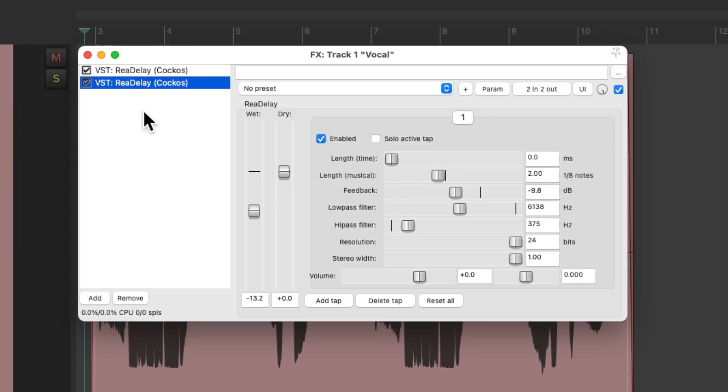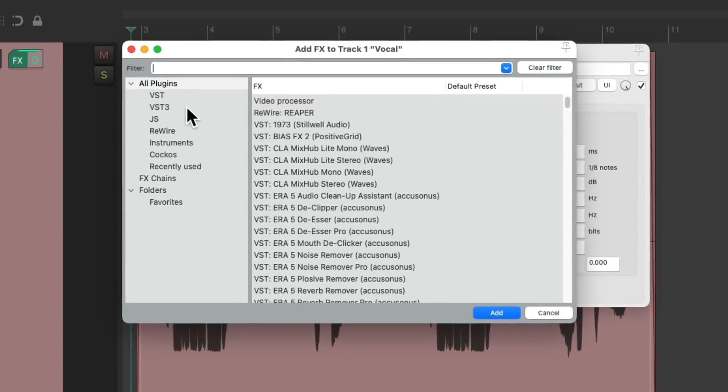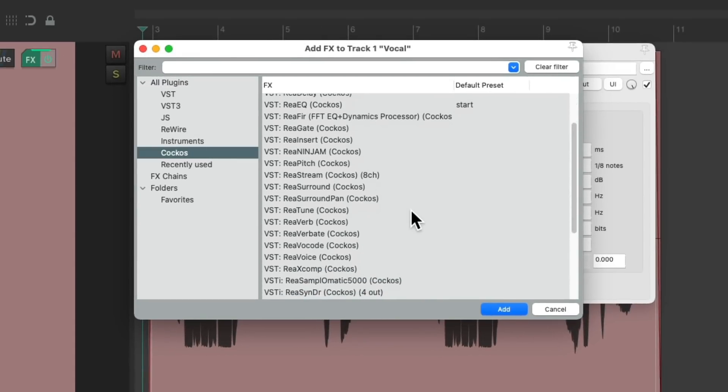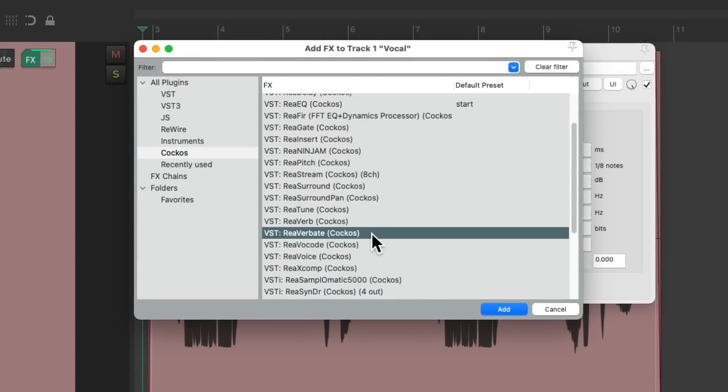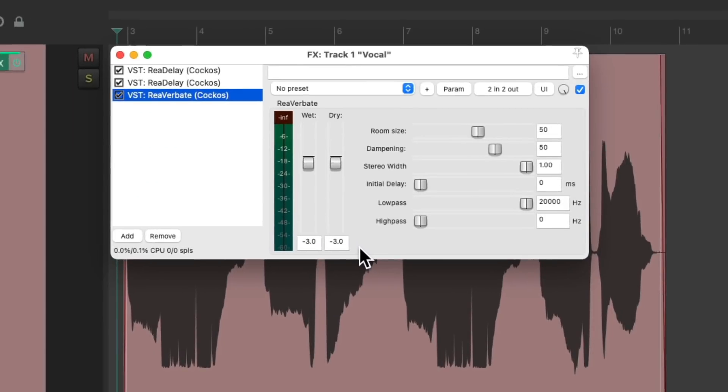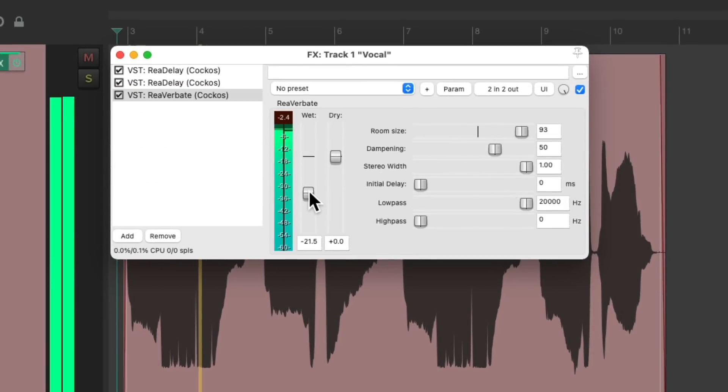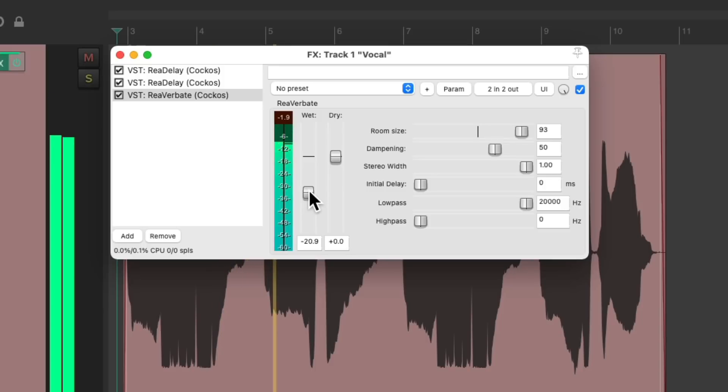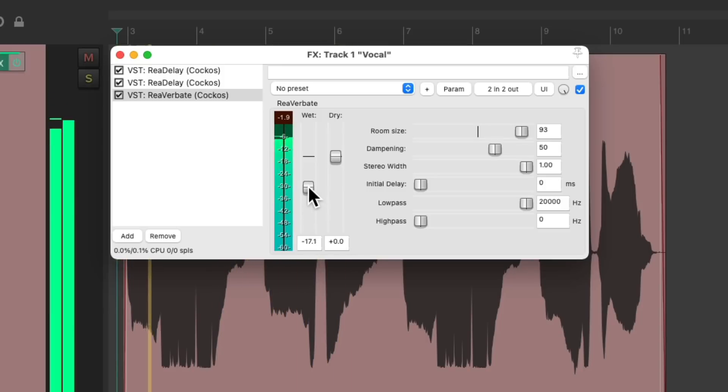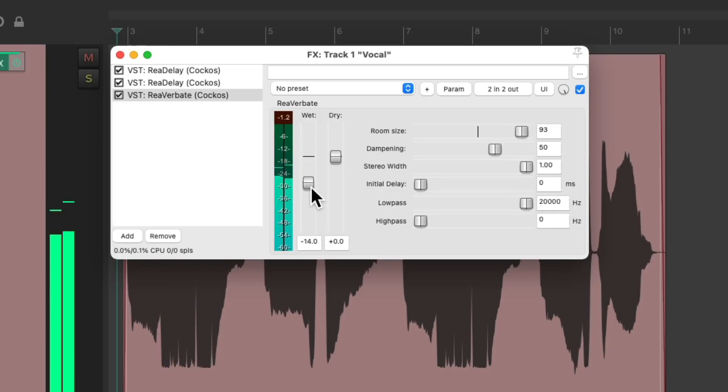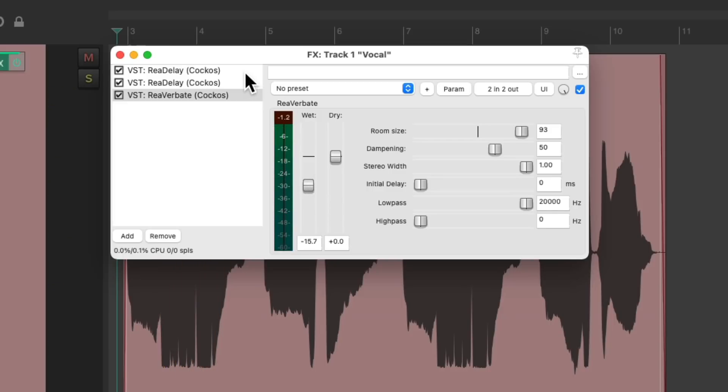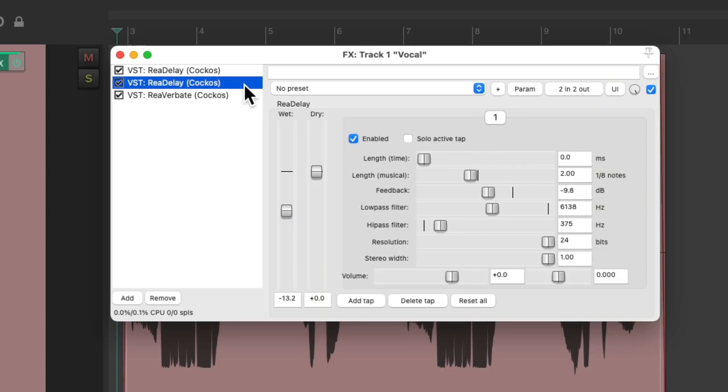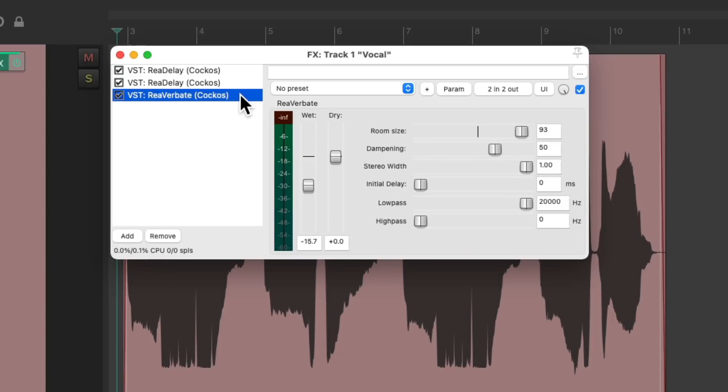Now let's add some reverb to both of them. Make the room size nice and big. And now we're using two separate delays and a reverb to create this effect.